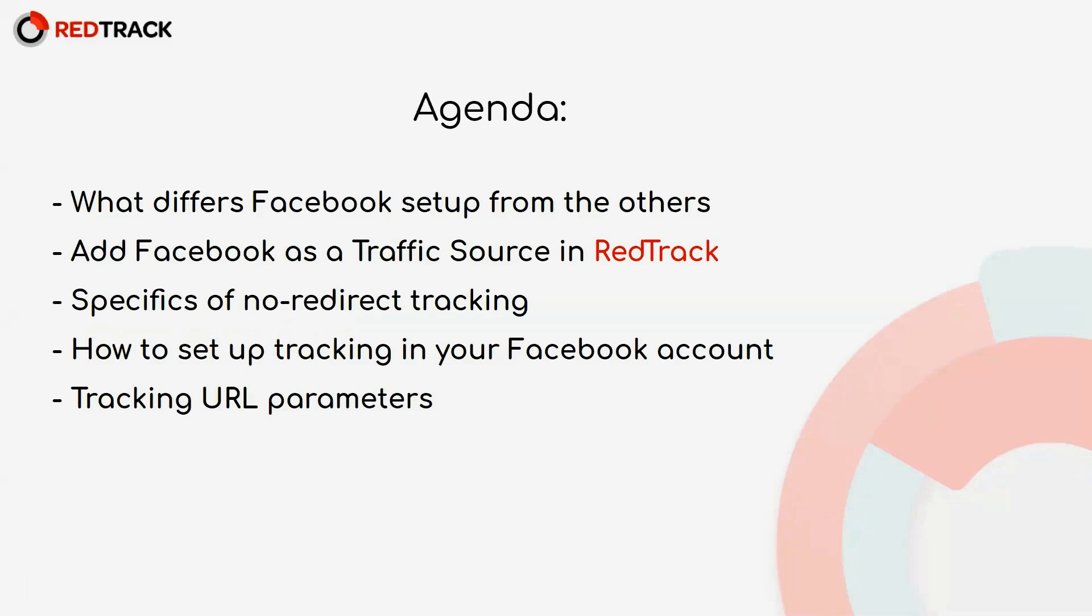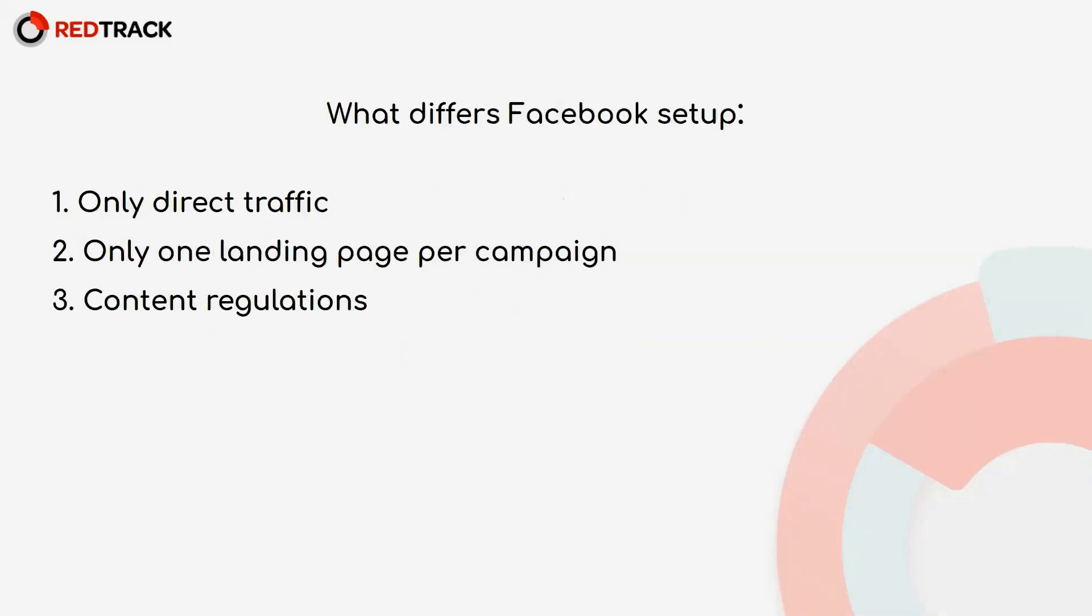Let's start with the differences Facebook setup has from the other traffic sources. The main one: Facebook hates redirects. By the rules, all the traffic from your campaign must go to your landing page directly. That's why using tracking links like you would with other traffic sources is not recommended.